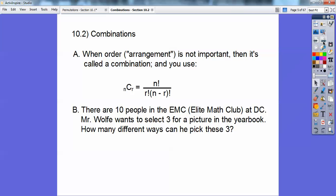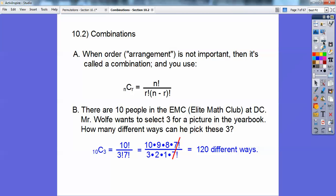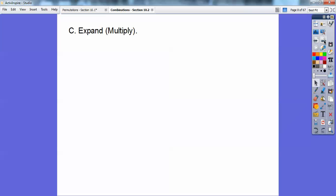For example, there are 10 people in the elite math club at Del Campo. Mr. Wolfe wants to select three for a picture in the yearbook. When you're just grabbing a group of three, the order doesn't matter, so this would be 10C3. That's 10 factorial over 3 factorial times 7 factorial — here's the 10 minus 3 factorial. So 10 times 9 times 8 over 3 times 2 times 1, which is 720 over 6, giving 120 different ways. Hopefully you have this program on your calculator.